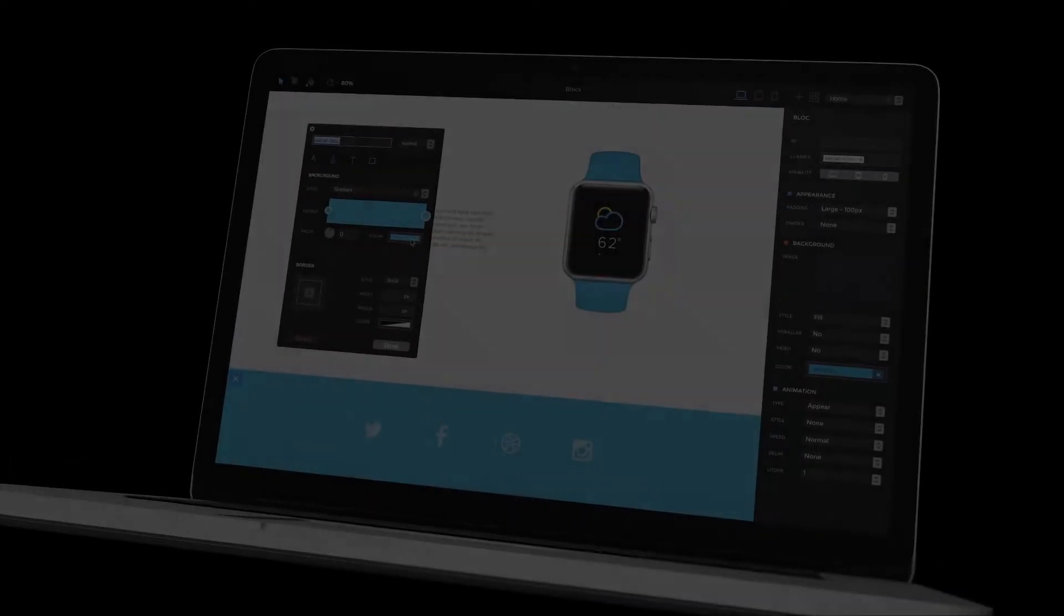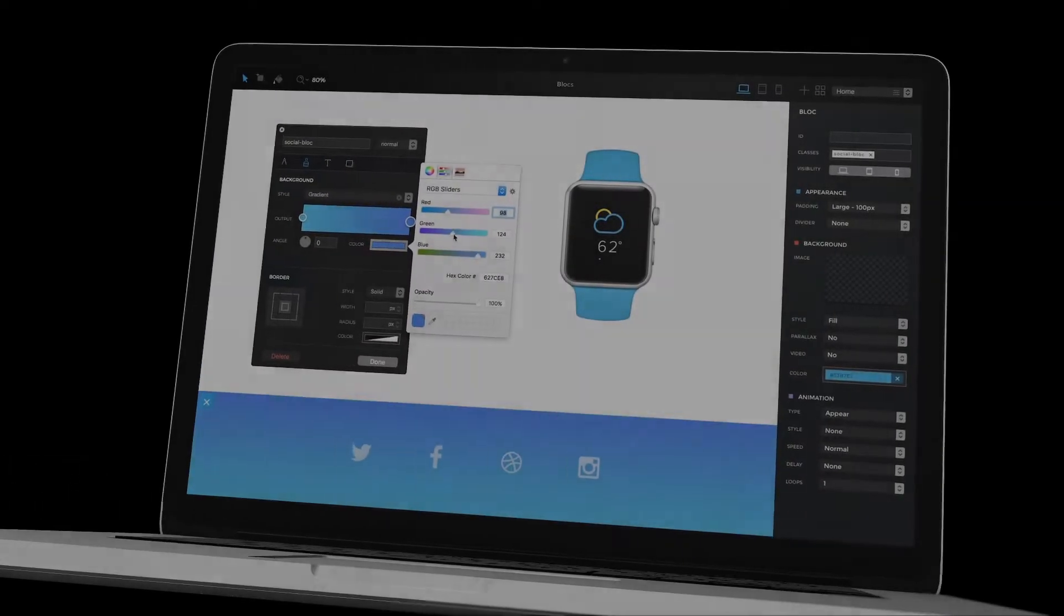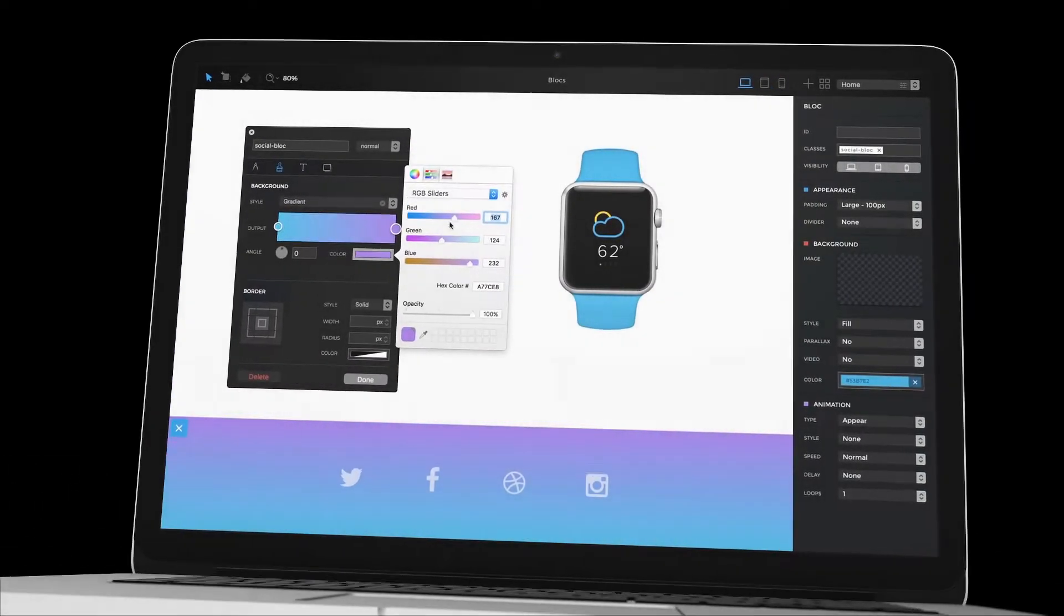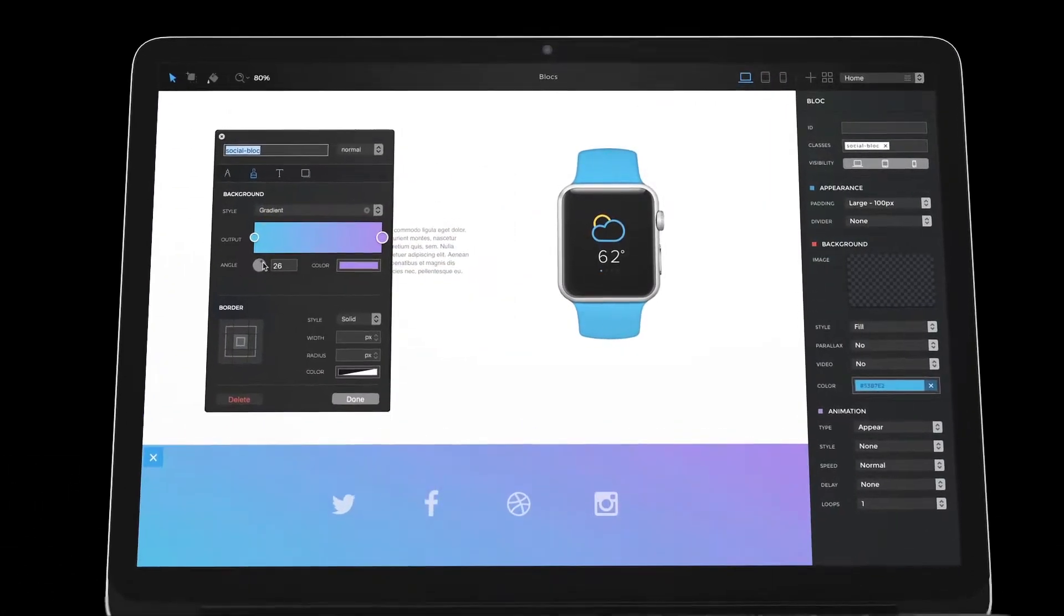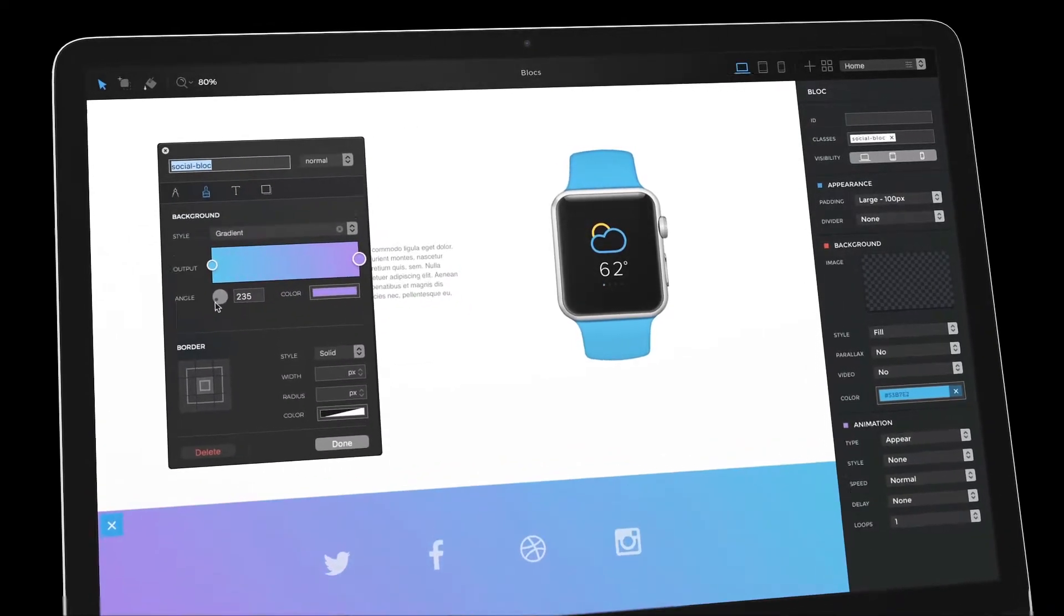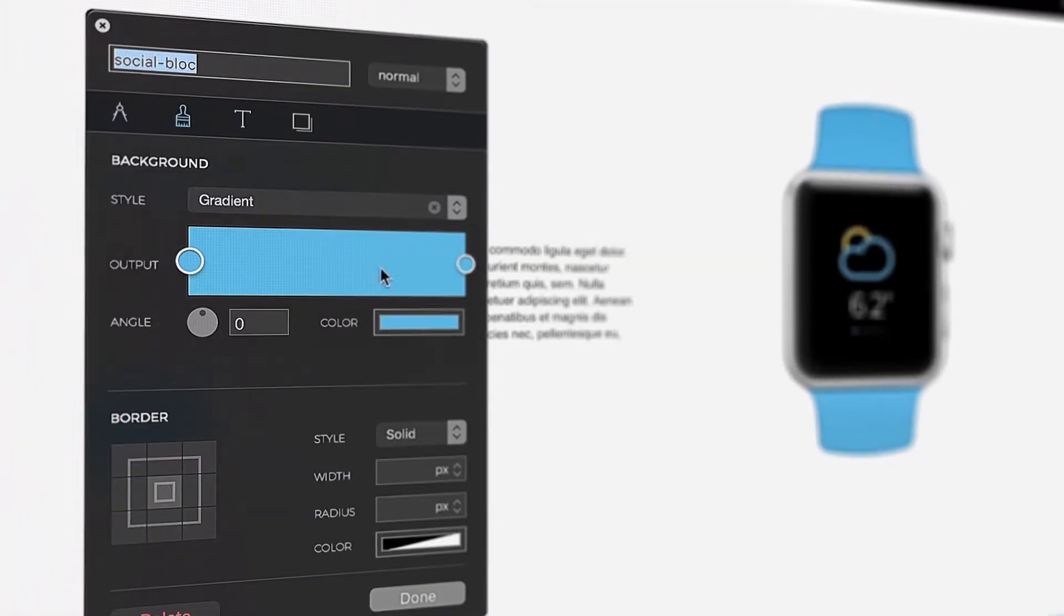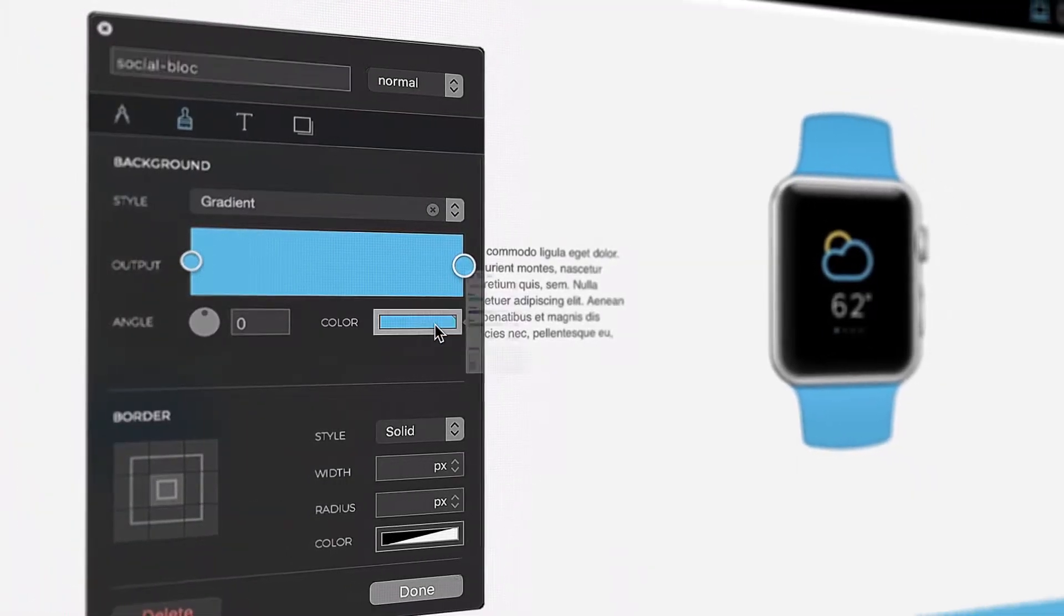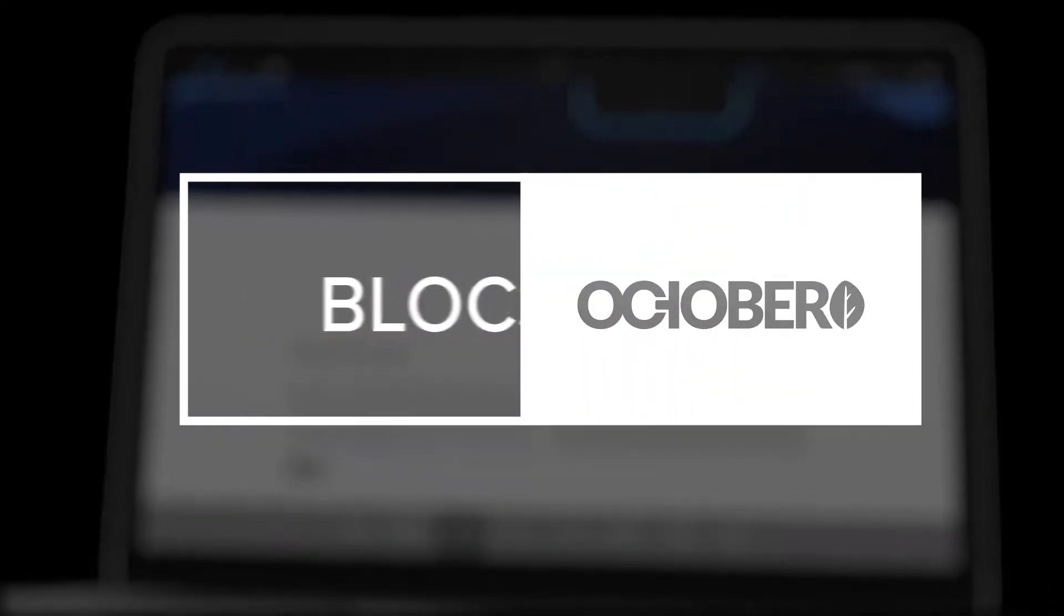Blocks for the Mac has integrated support for a range of premium and open-source third-party content management systems. In this video, I'm going to show you how to quickly convert a Blocks project into a theme that can be used with October CMS.